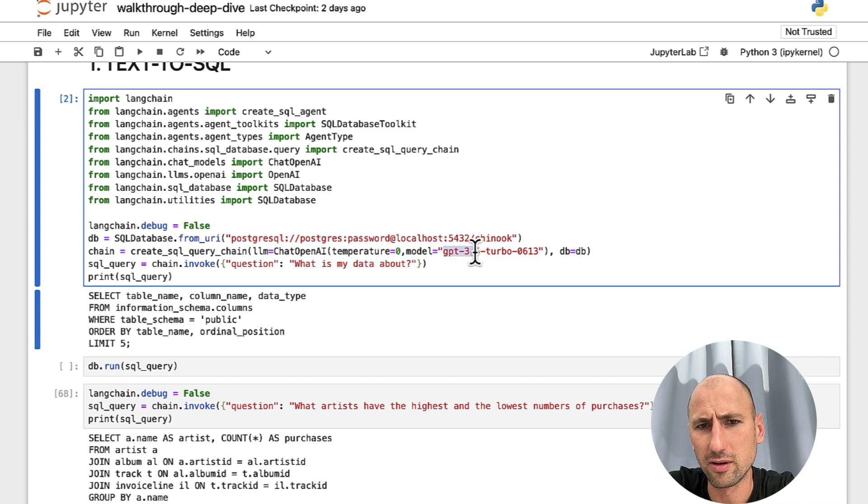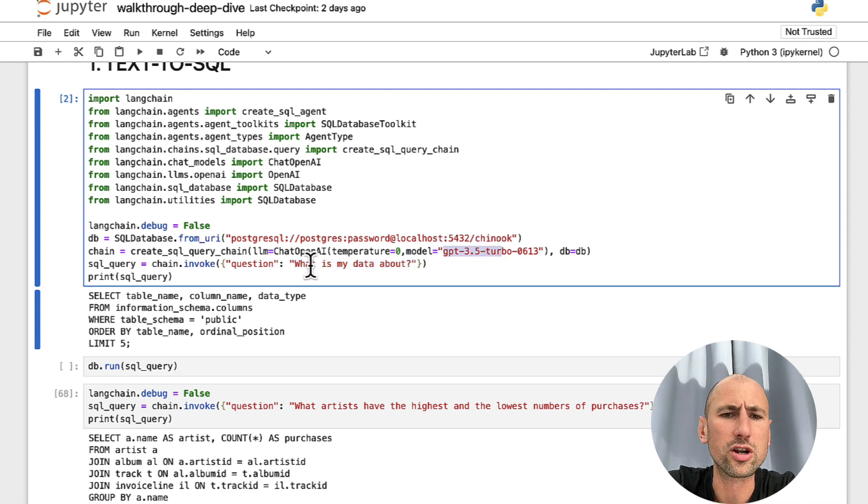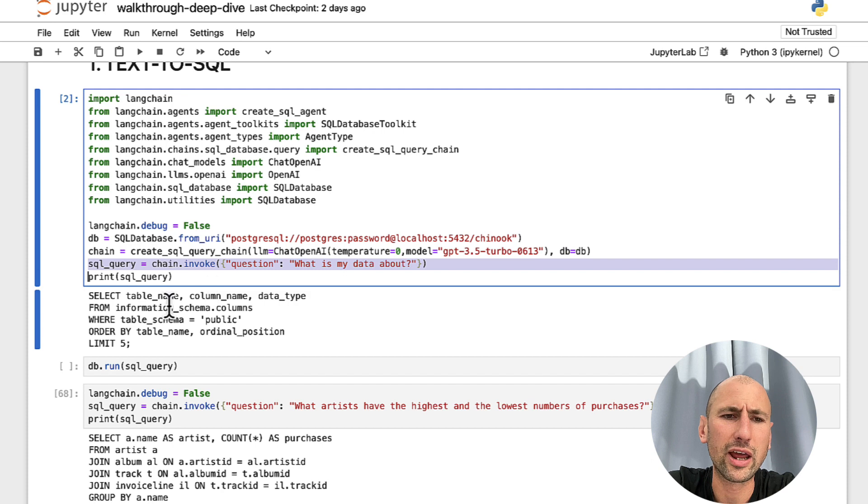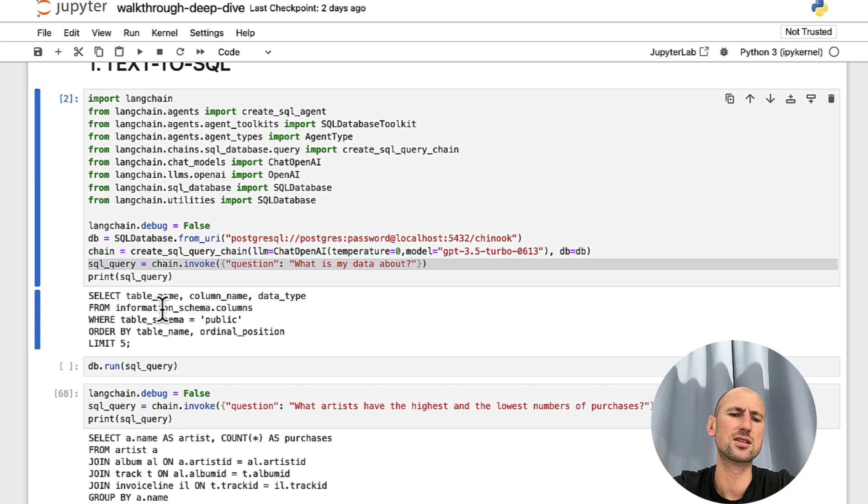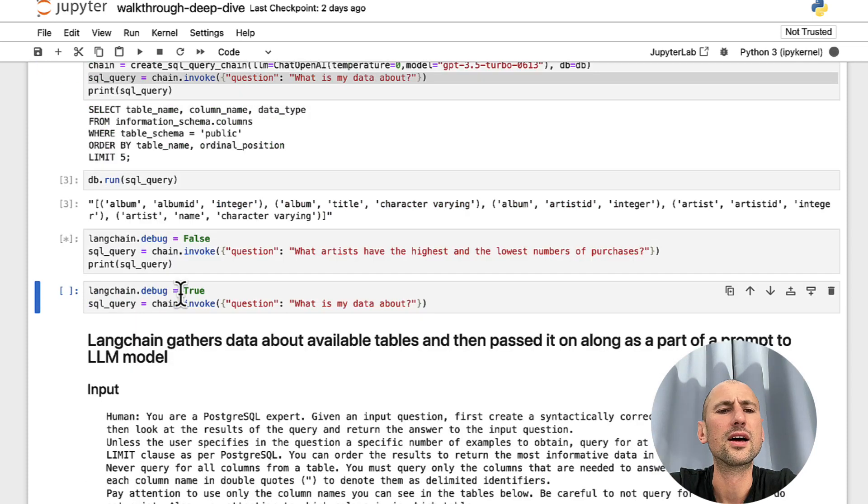And if we ask LangChain and ChatGPT, in this case GPT 3.5 Turbo, what is my data about? It will return us the query that it thinks best answers the question.